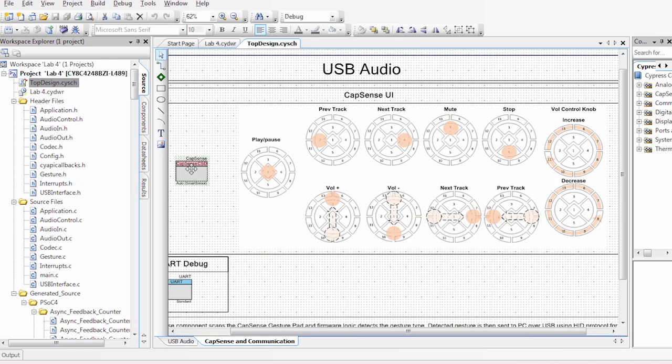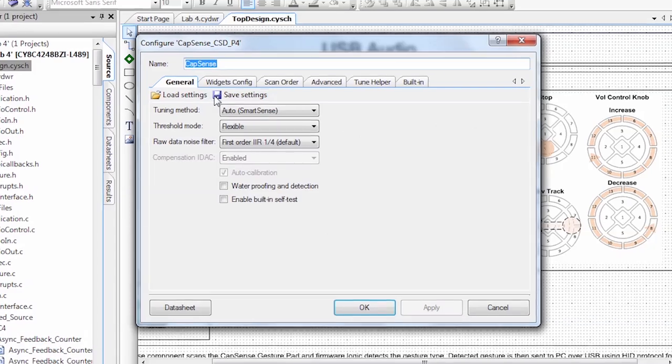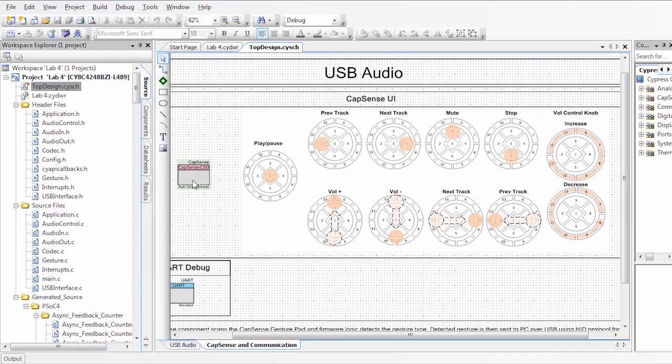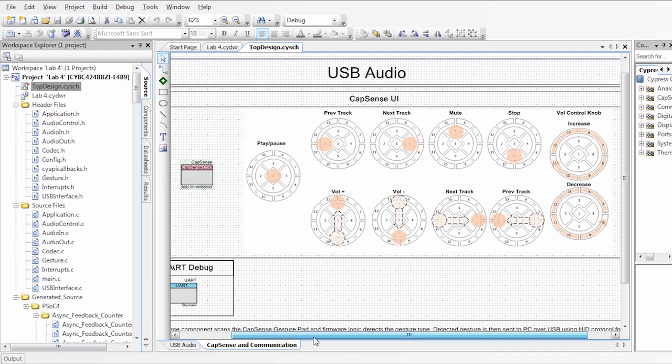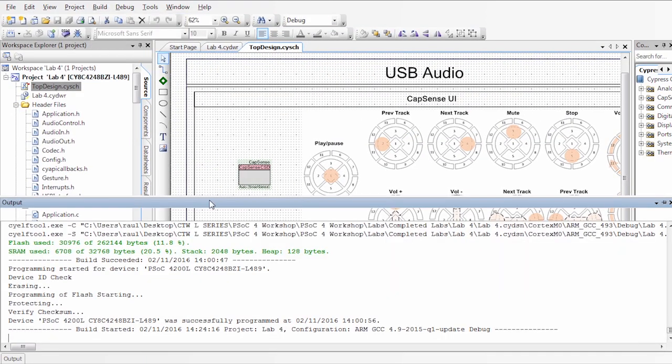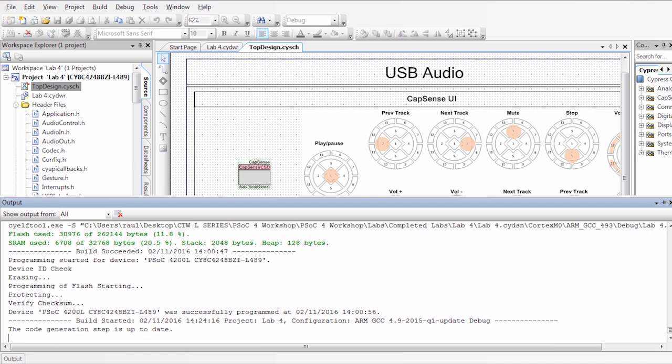Very simple, again, with the component, we have different buttons, up, down, left, right, and the radial slider. Once we have all of that set up, we can go and build the code.